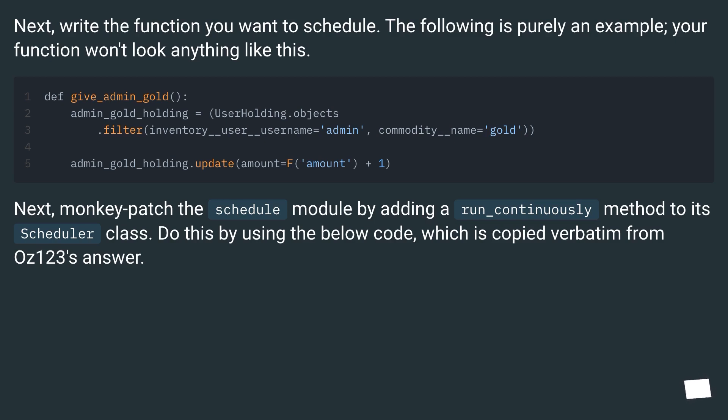Next, monkey-patch the schedule module by adding a run_continuously method to its Scheduler class. Do this by using the below code, which is copied verbatim from Oz123's answer.